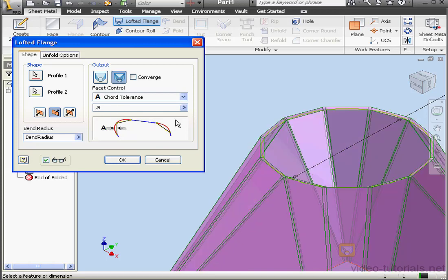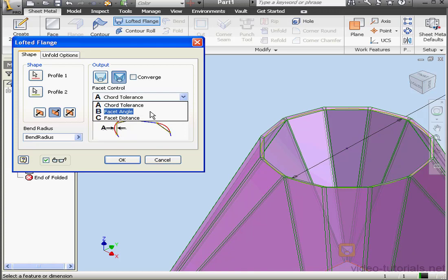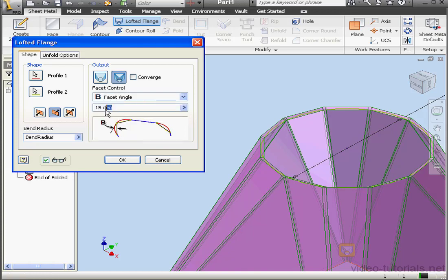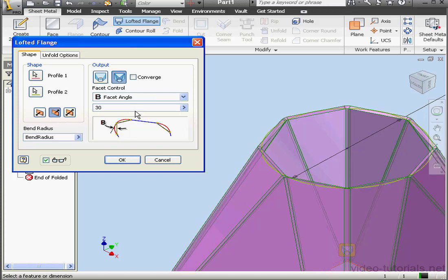Option B, Facet Angle. This option is determined by the angle value between the tangent line and the chord segment.